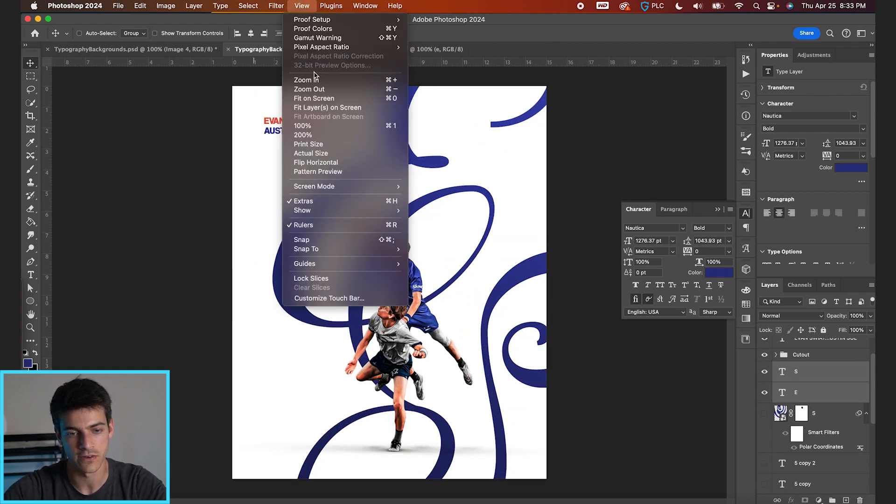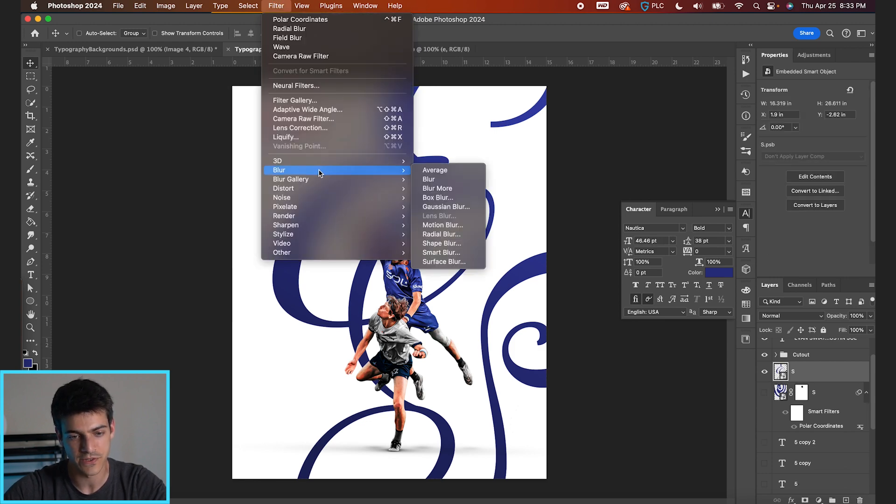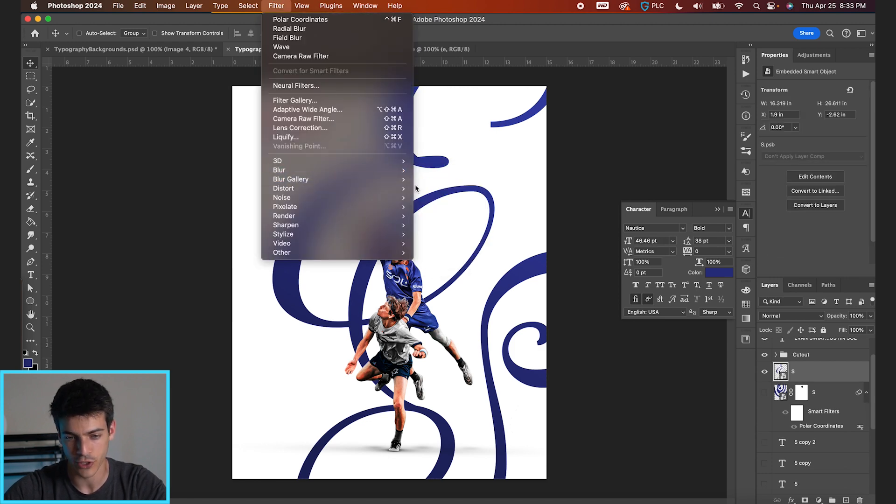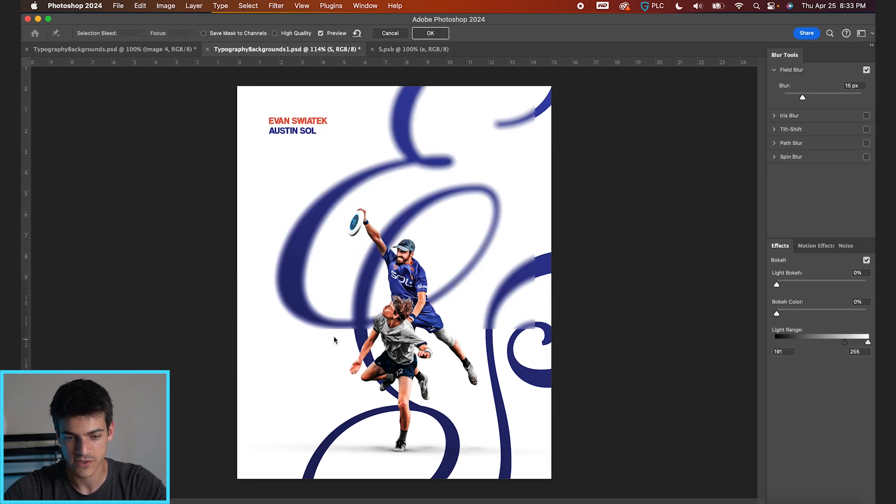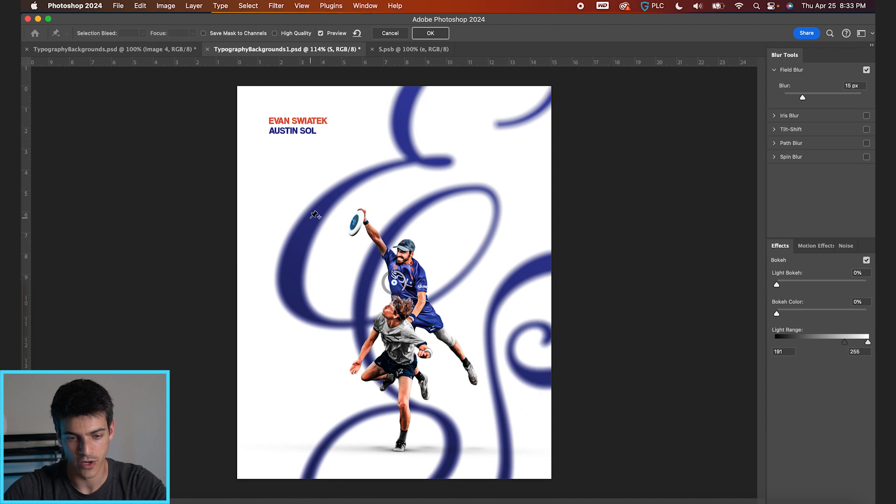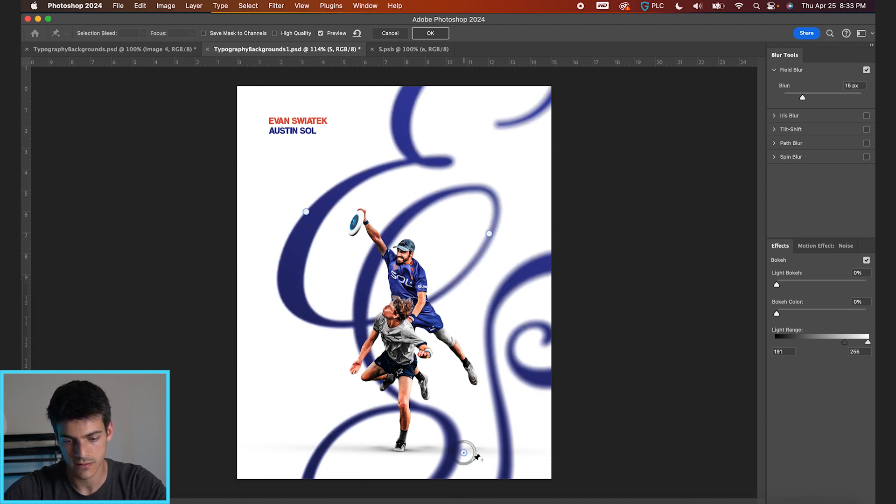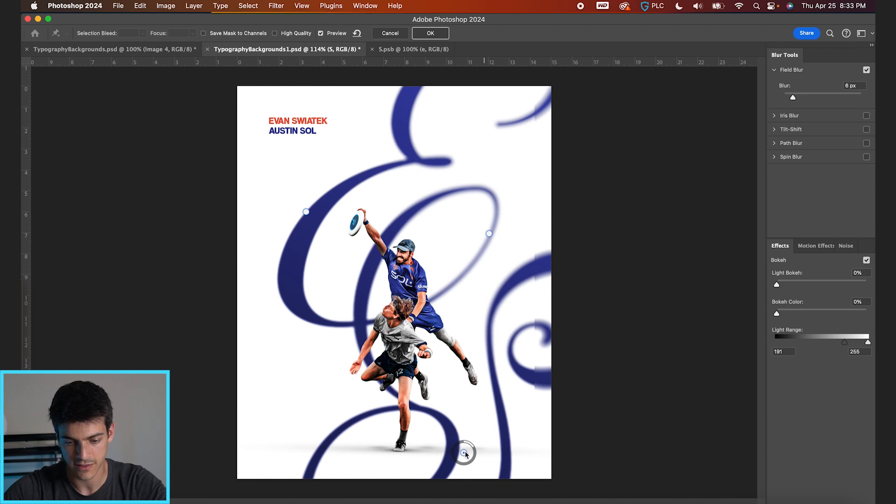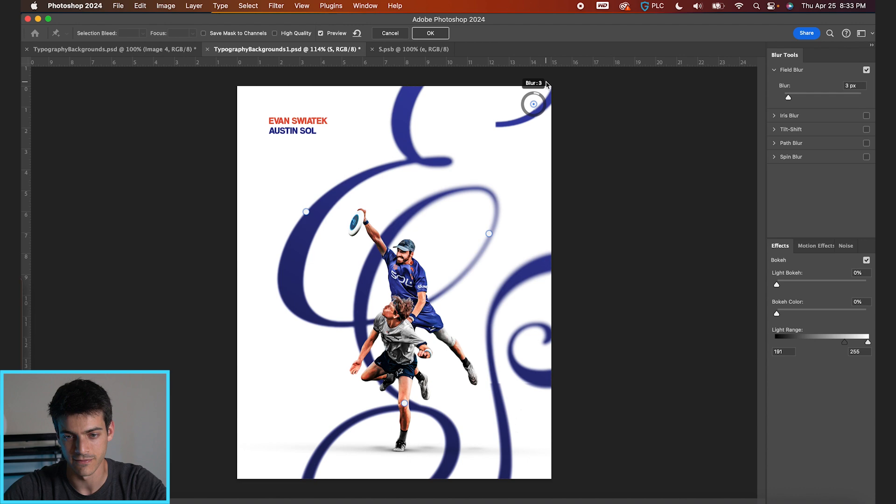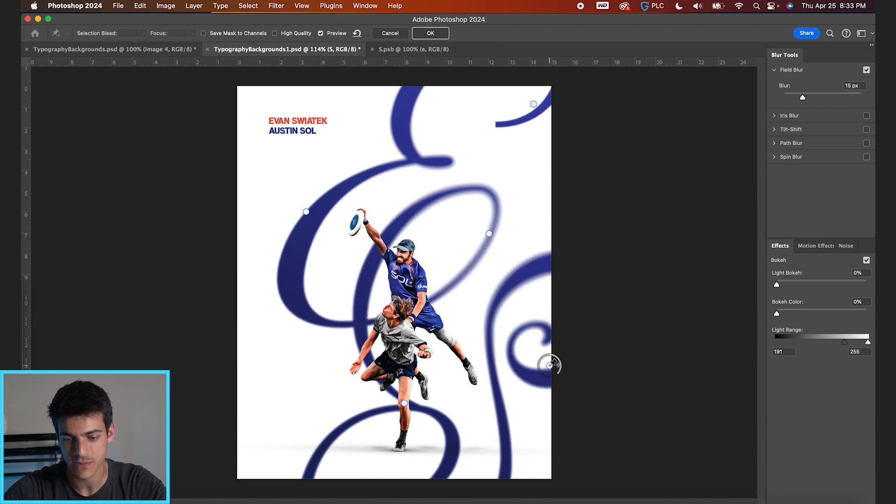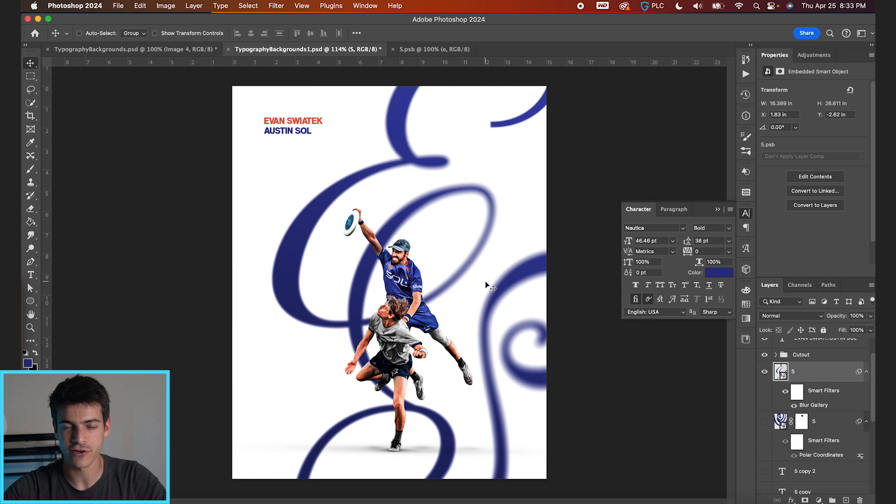And then I really like using that field blur in this situation too. So if we go to filter, convert for smart filters. One more time, filter, blur gallery, field blur. It's just a fun way to blur parts of this image. And I don't know, again, just gives it dimension. It's really, I think blur is such a valuable tool to use in really all compositions. So again, gives a nice abstract pattern stems from the initials. And if you look closely, you can see them.